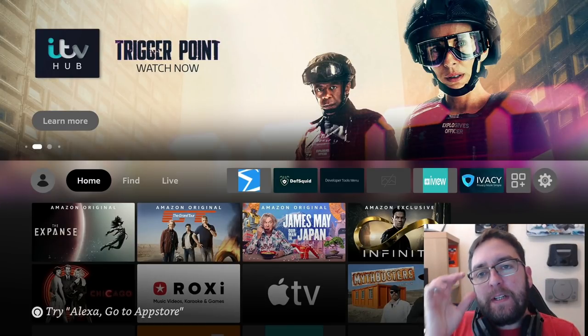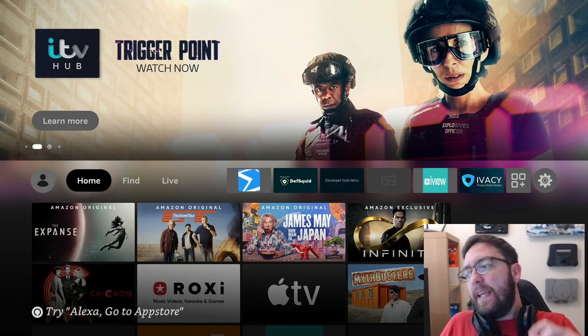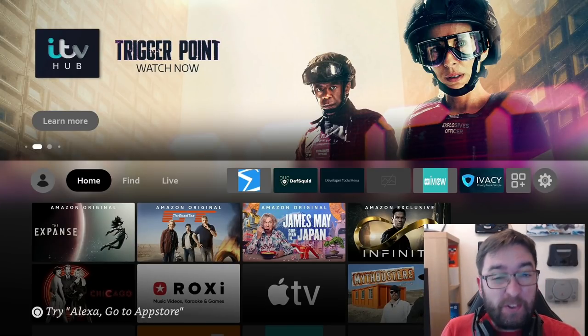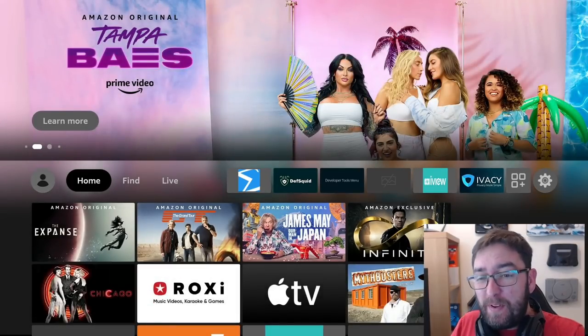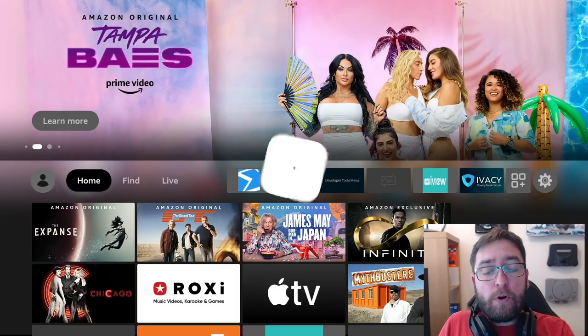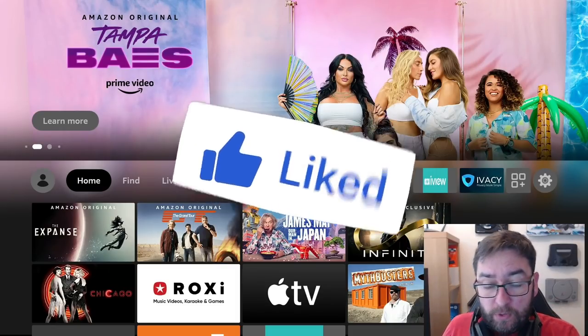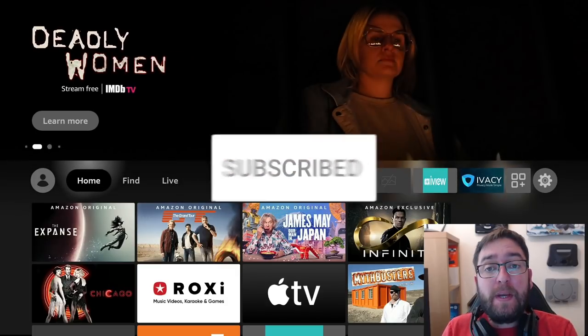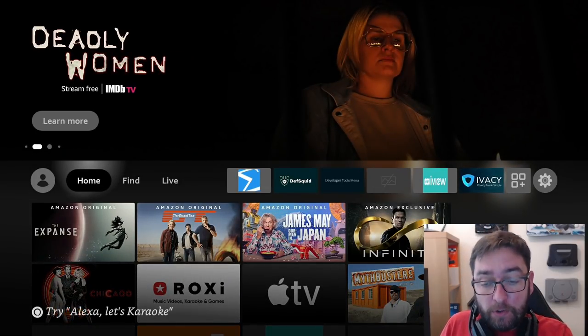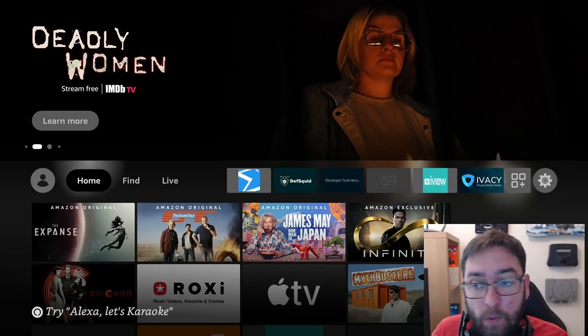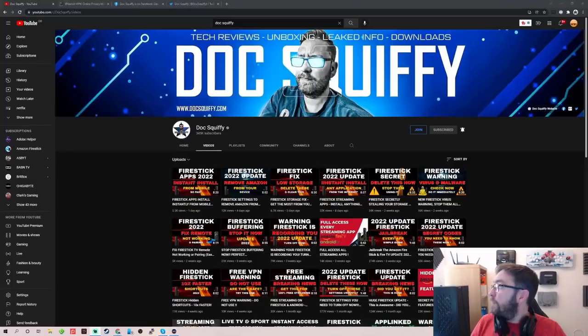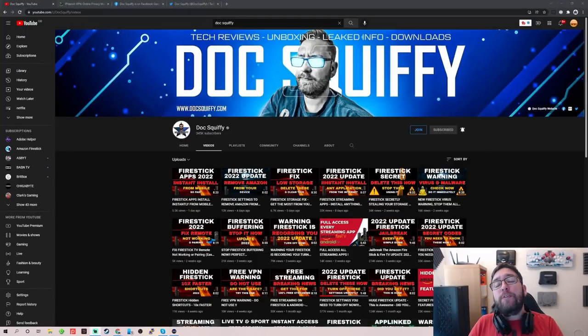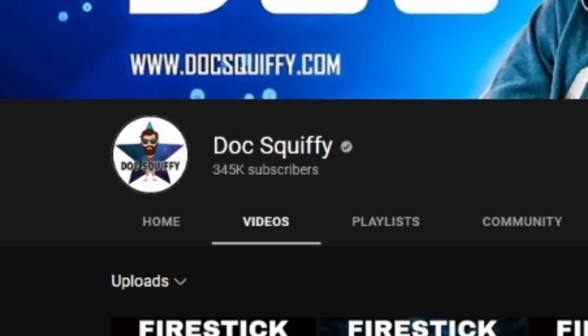Welcome back everybody, welcome back to the Docsquiffy channel. So today we're going to talk about how you can speed up your Fire Stick, make it run faster, make your internet a little bit faster, hopefully stop that buffering, just make the whole process a bit better for you. It's going to be some tips, some tricks, some things you may know. I guarantee there's probably something you don't know, so we'll do our best to try and make it work for you.